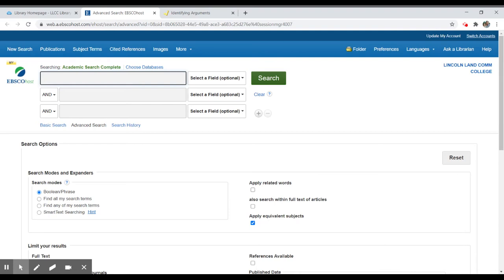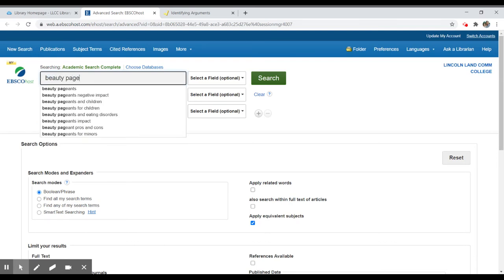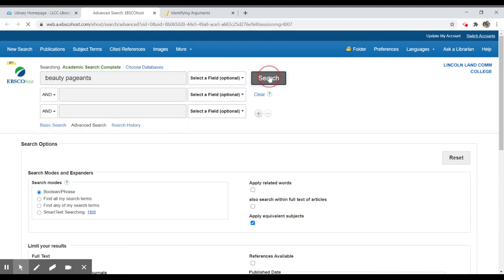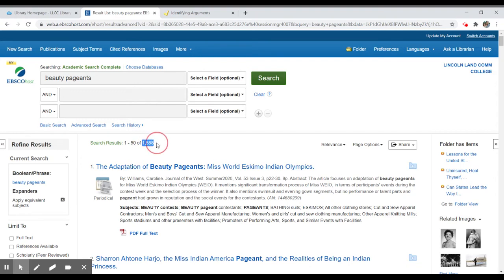Once you're into your EBSCO database, you can search for a particular topic. So if I'm interested in beauty pageants, I can do that as a general search. I have many ways I can limit my search results of course, but in this case I have 1,588 results.